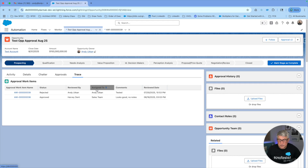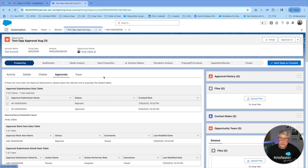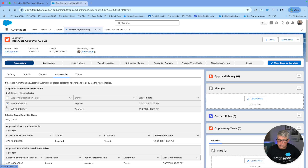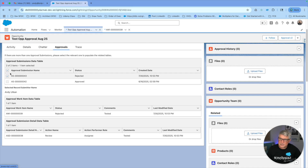For that, I built a screen flow that I have placed on this approvals tab. On this approval tab, I can see that I have two approval submissions — two separate approvals that I have run. The first one is approved and the second one is rejected. Automatically, the most recent one is going to come selected. Once that's selected, the flow displays who the selected record submitter is — in this case, Andy Utkan — and then it's going to list all the approval work items on the first data table and the approval submission detail records on the second data table.